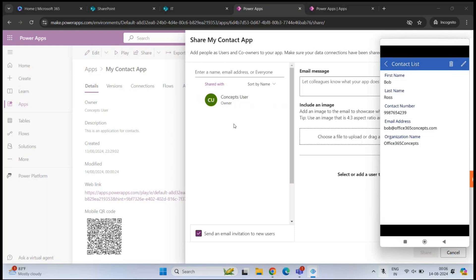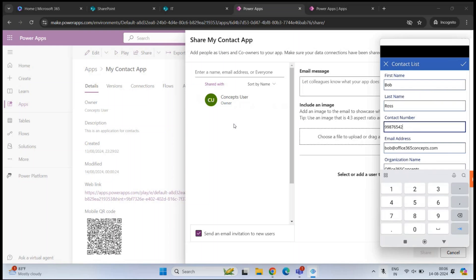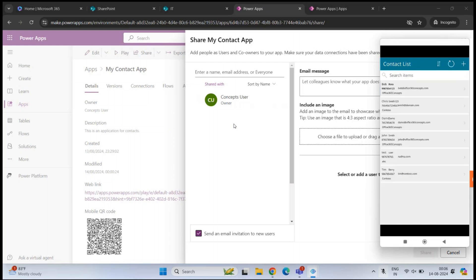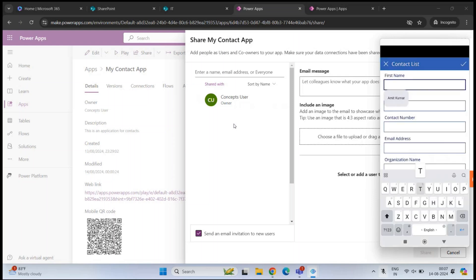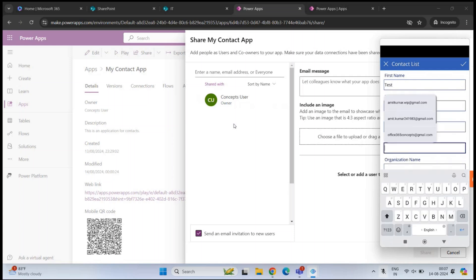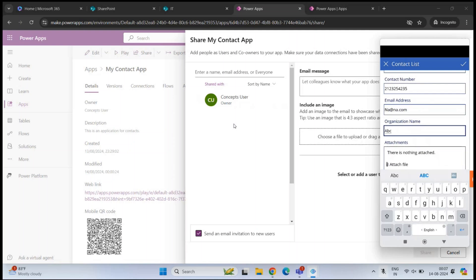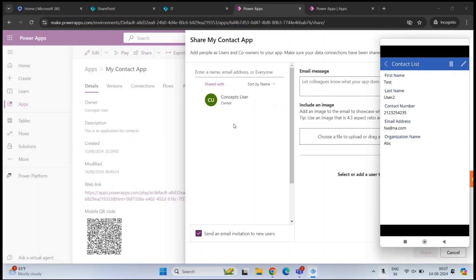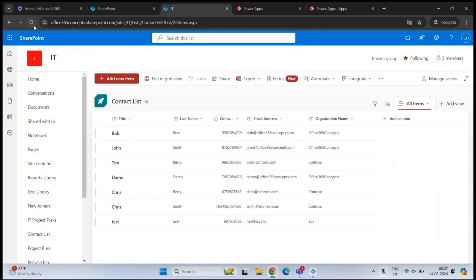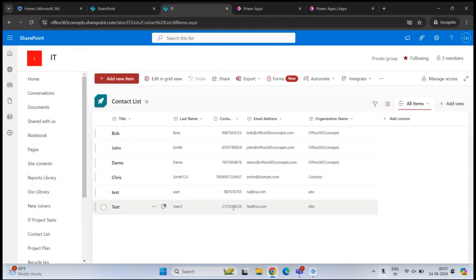If I click on a contact, I can see all the details. If I want to edit a particular contact, I can make changes. I can also delete a contact. If I make a new entry, let's add a random email address. We have this new entry added. If you go back to the SharePoint list and click Refresh, we can see test user 2 that we added from the application is now there.